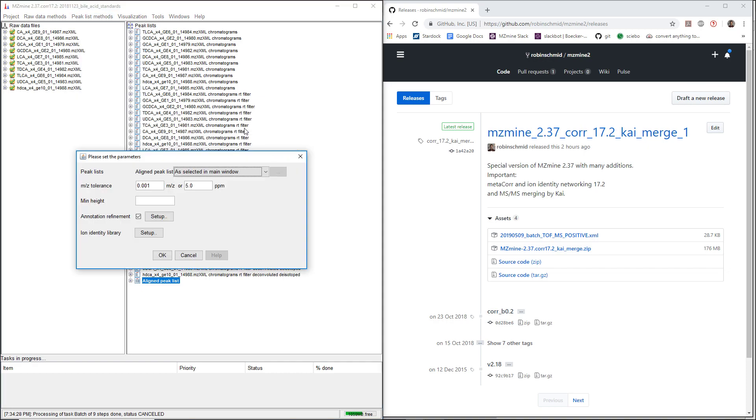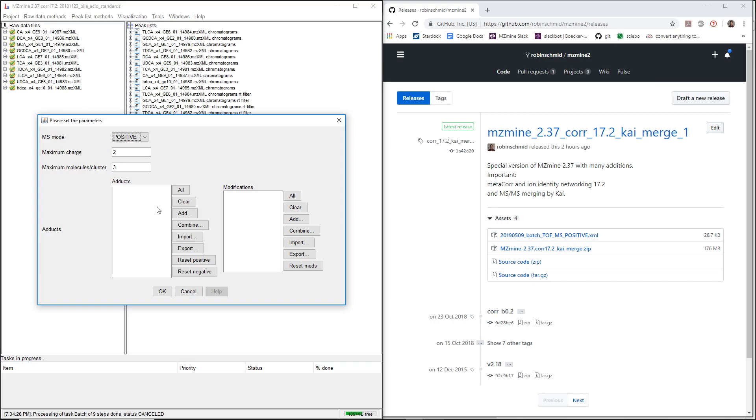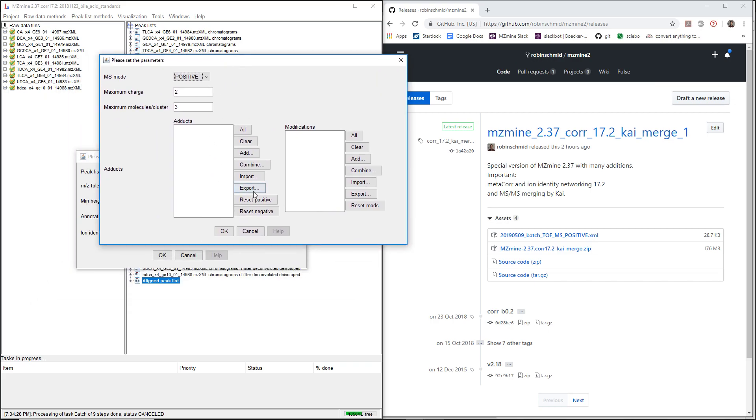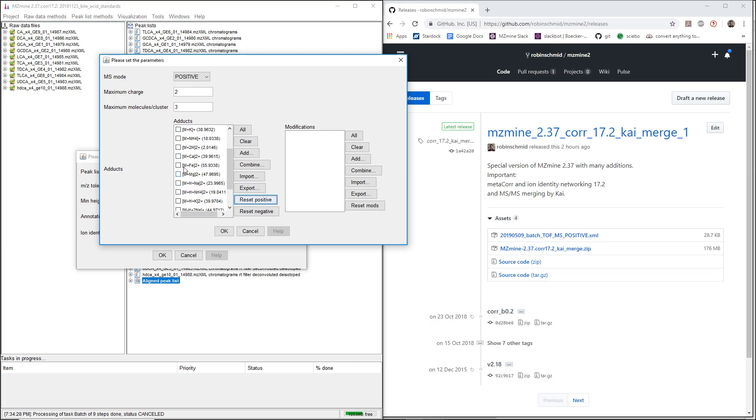It's the same module, basically, but this module only runs on existing networks, and we can just define more of the weird adducts, for example, iron or calcium and so on.